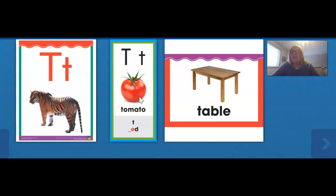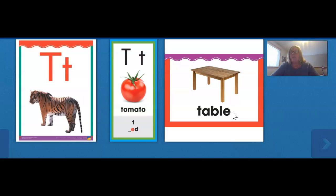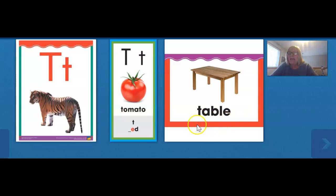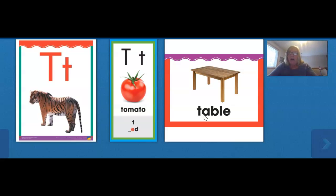Now let's look at the third picture. This is a picture of a table. Table also begins with the T sound. You write the T sound with the letter T. This is the word table and the beginning sound is T.